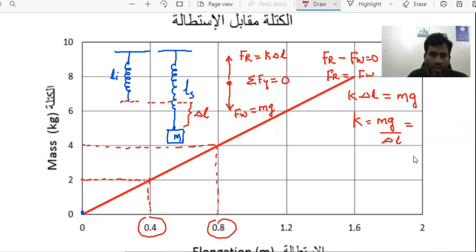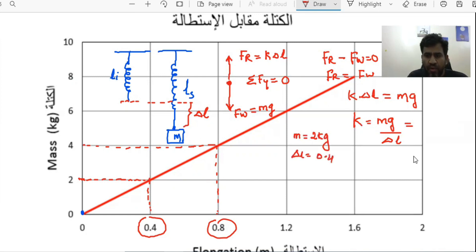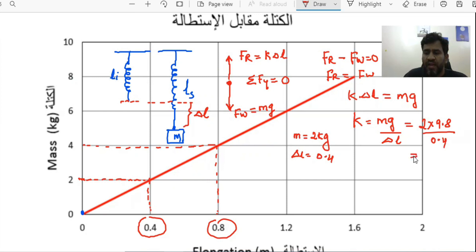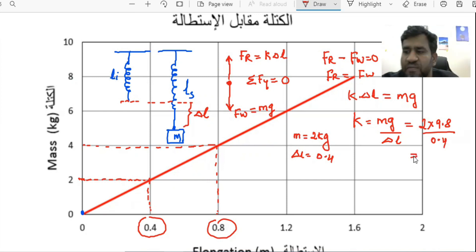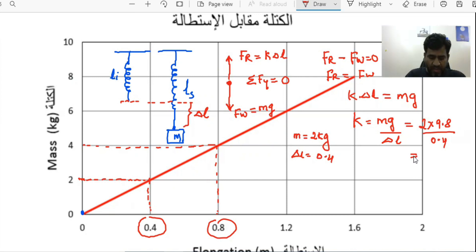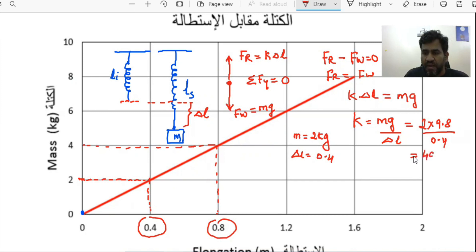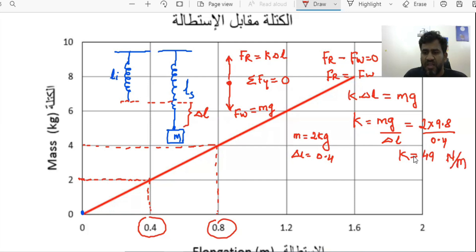k equals mg divided by the change in length. Substituting values with mass equal to 2 kg and delta l equal to 0.4 meters: k equals 2 times 9.8 over 0.4, which gives 49. The value of k is 49 Newtons per meter — since force is in Newtons and distance is in meters, that is the unit of the spring constant.